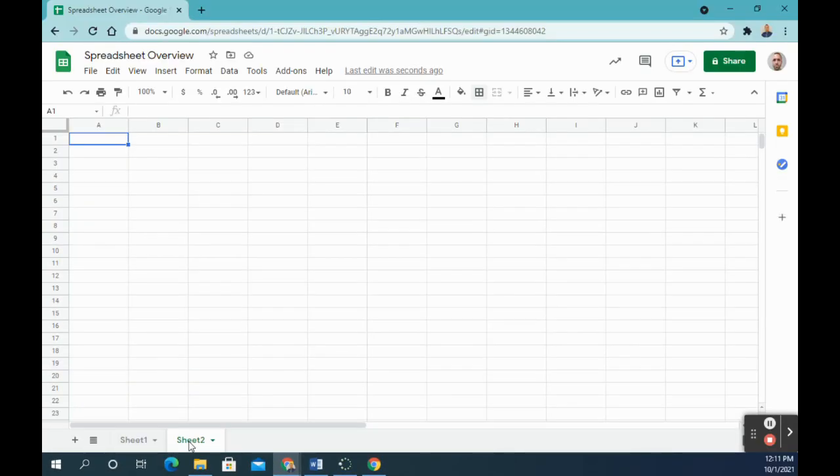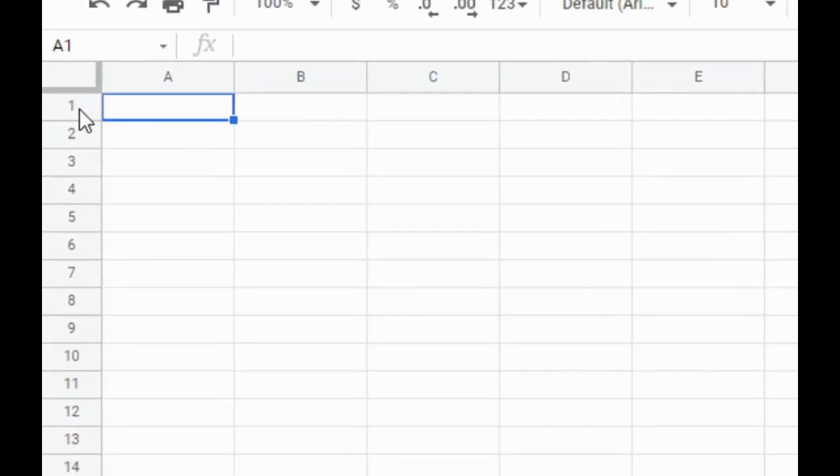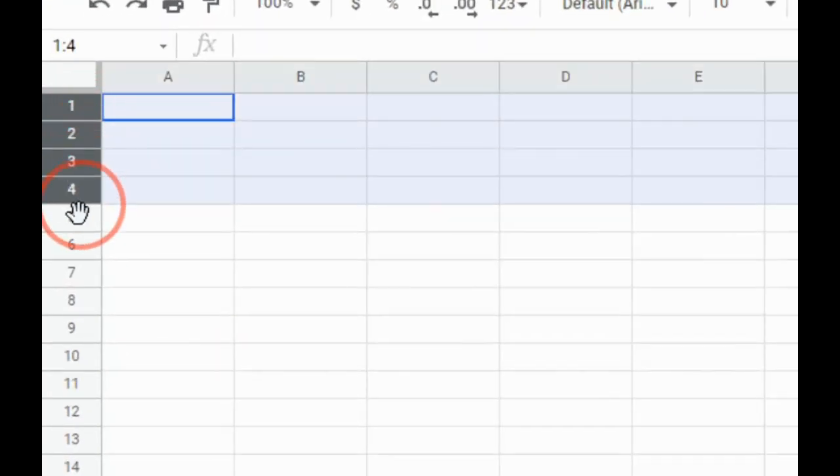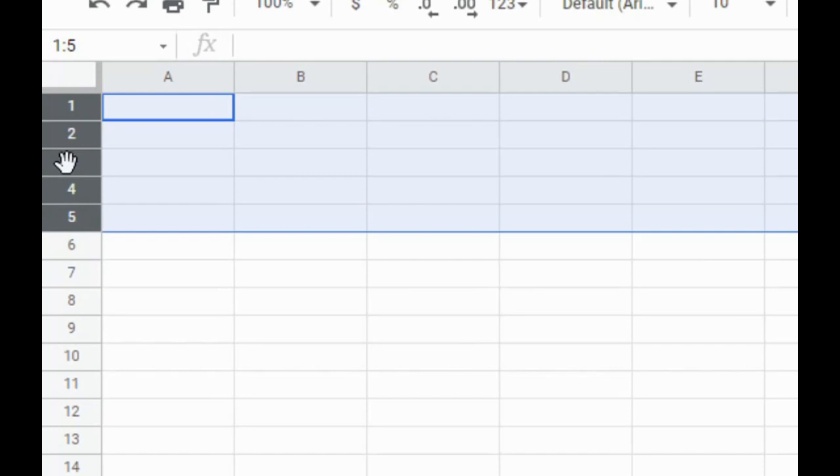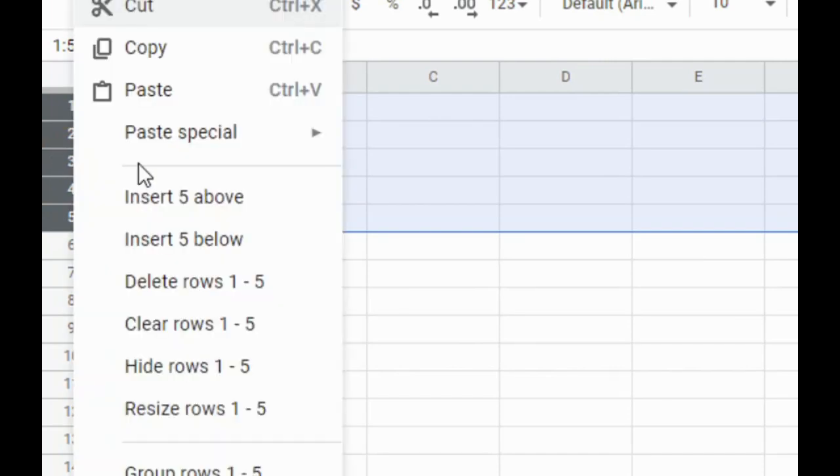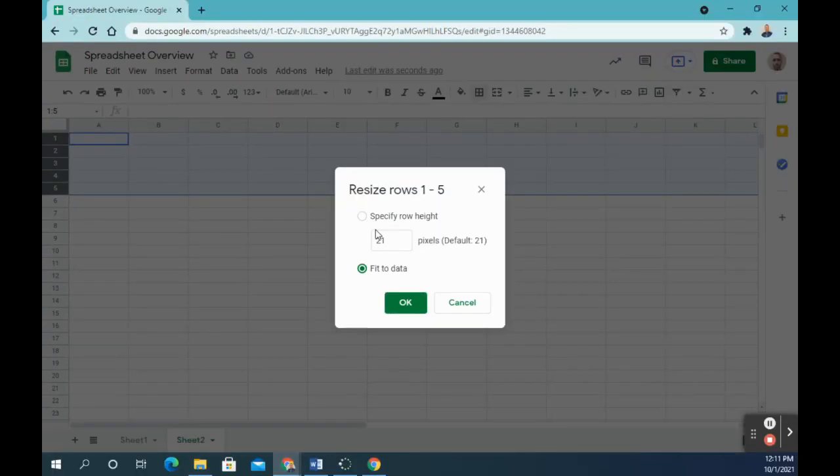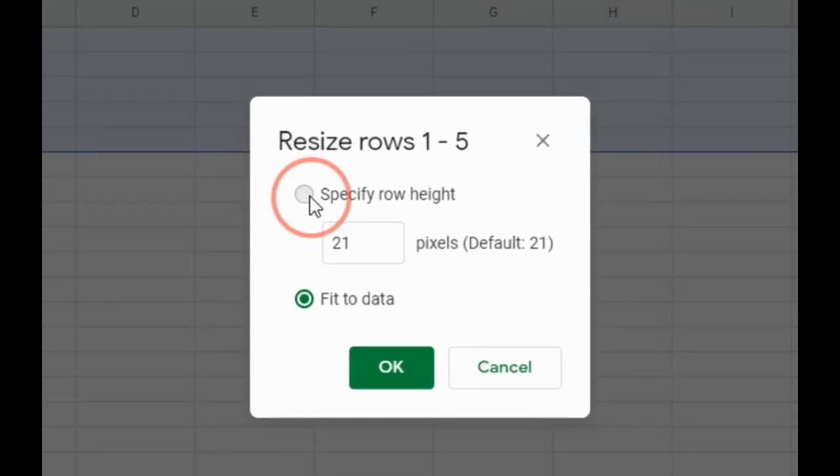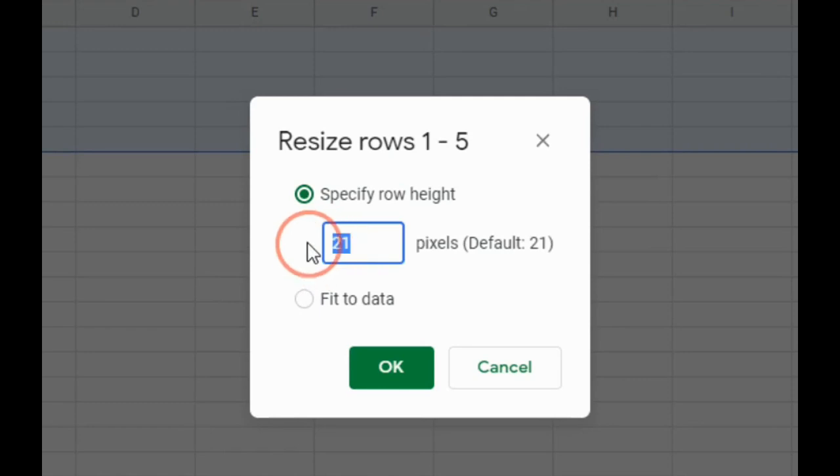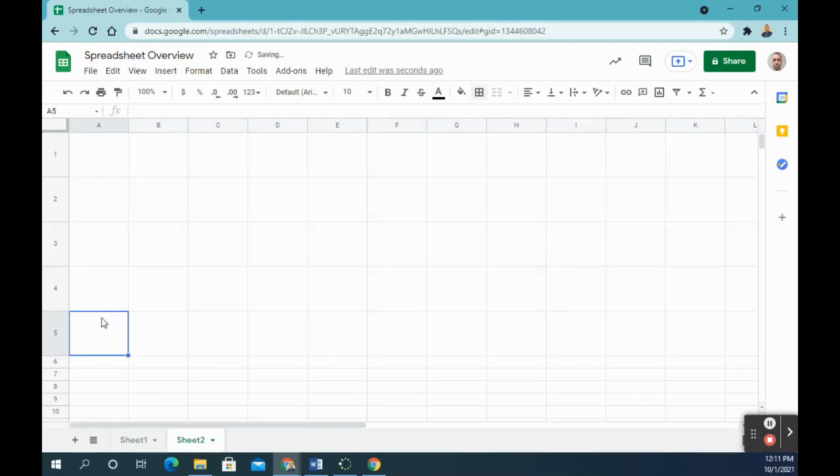So for the directions 10 through 19 will be completed on this second sheet. So number 10 says resize row height to 75 for rows 1 through 5. So to do that, I'm going to click and drag over the first five rows, and then with my cursor over the side here, I'm going to right-click and I want to go down to resize rows 1 through 5. And instead of fit to data, I want to go specify row height and I'm changing that to 75 and click OK. And you'll notice the rows got much wider or the height of the rows is now wider.